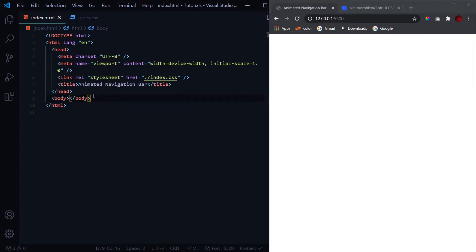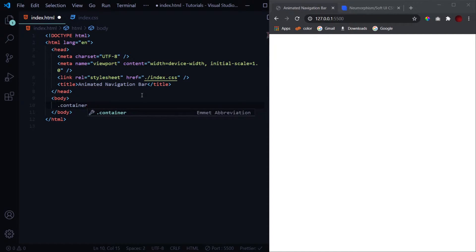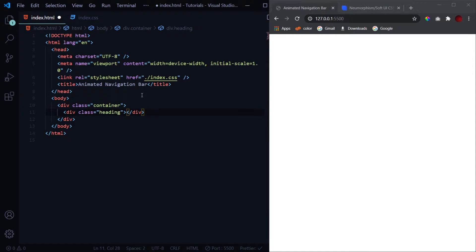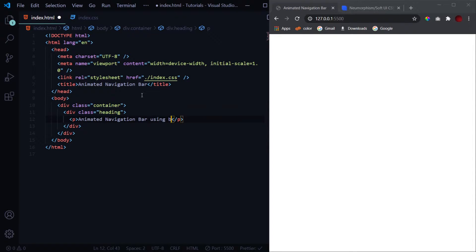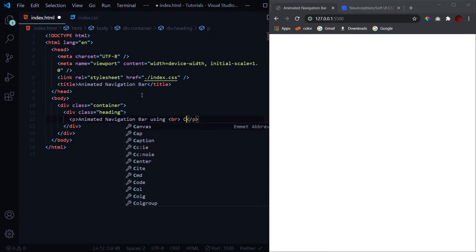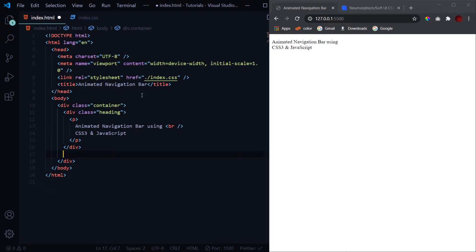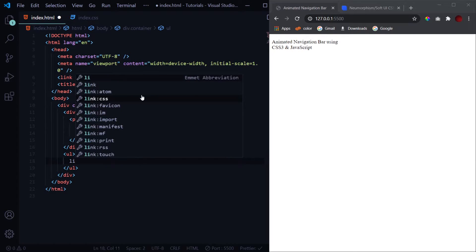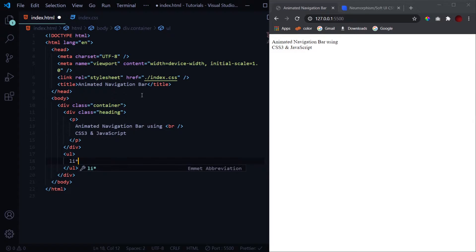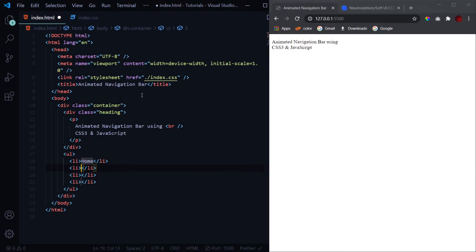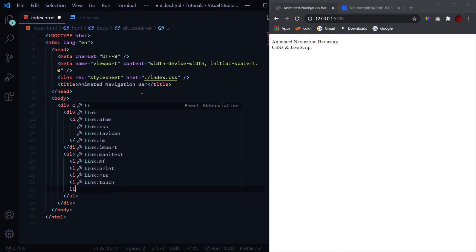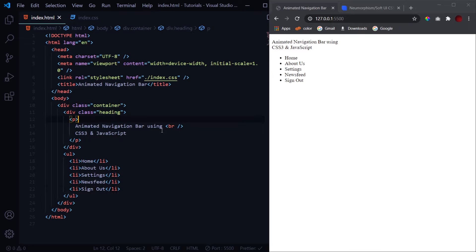I've got this basic layout ready with an external CSS file linked. Let's start with the HTML part. We'll wrap everything inside a div with a class of 'container', then we'll have a heading inside a paragraph — something like 'Animated Navigation Bar using CSS3 and JavaScript'. Then we'll have a ul with four li items: Home, About Us, Settings, News Feed, and finally Sign Out.